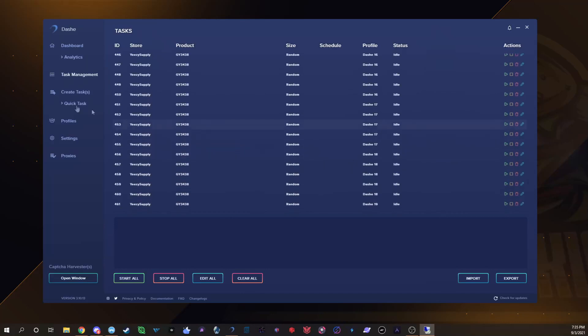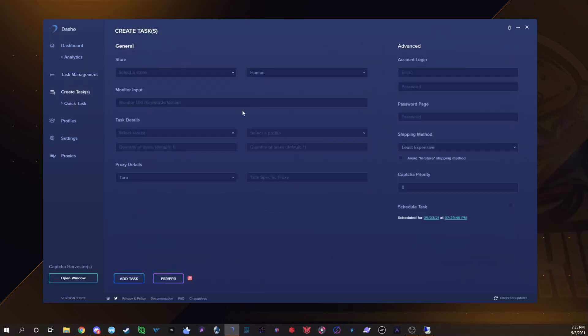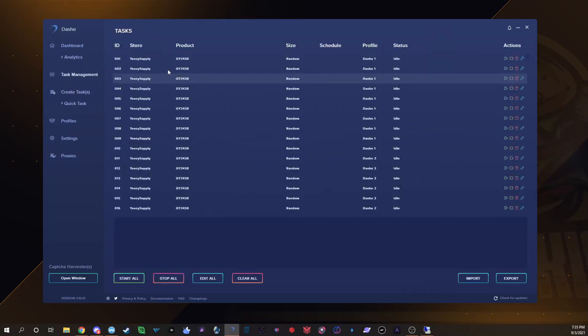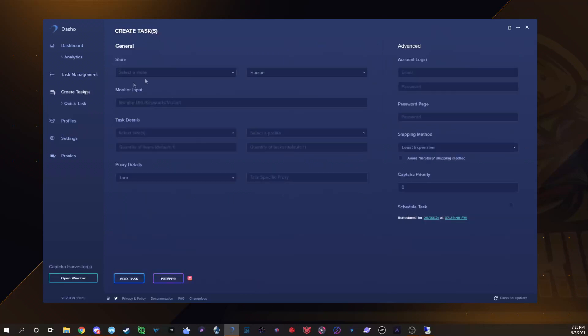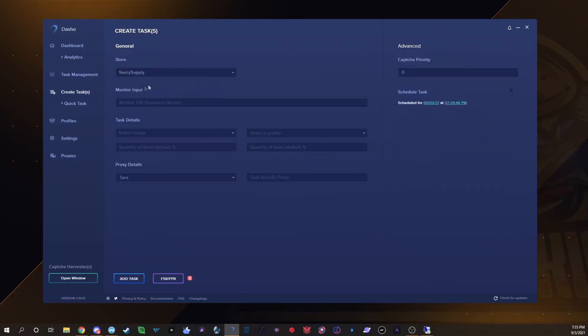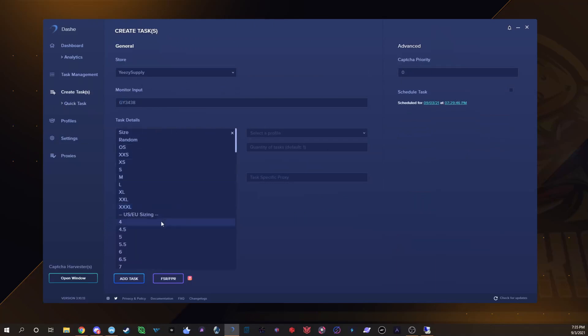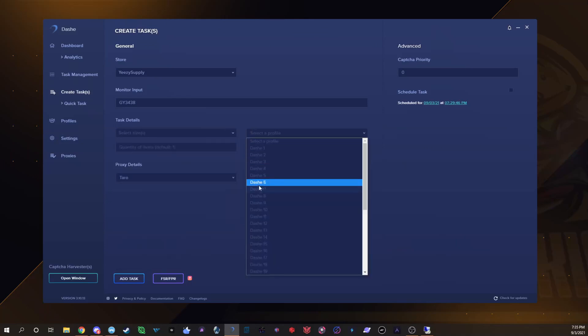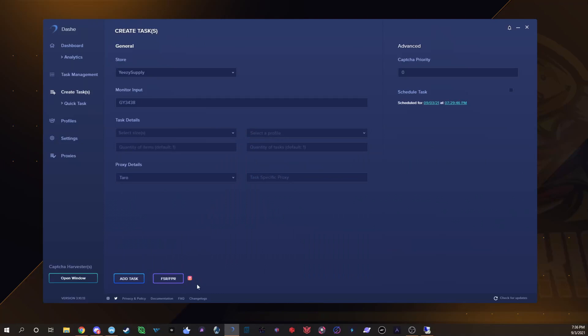Let's get into this. Obviously you can see all my tasks are here. When you create a task, you're gonna select Yeezy Supply, you're gonna paste your SKU in there. This is what I do: if you want, you can go size by size and then select profile by profile.